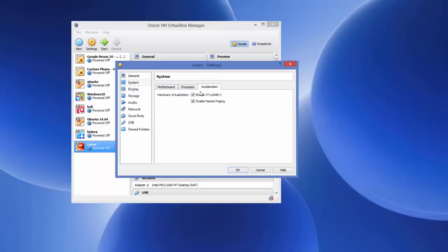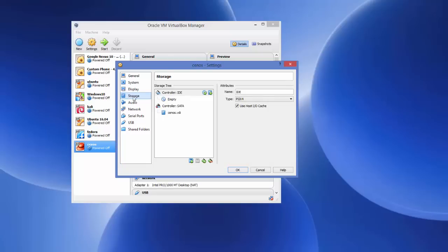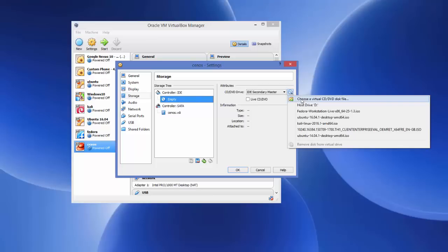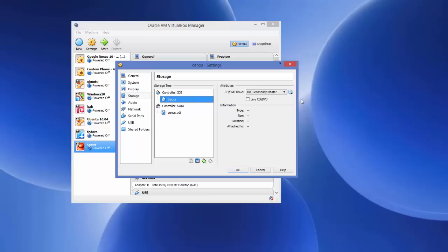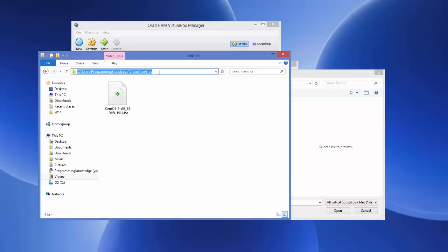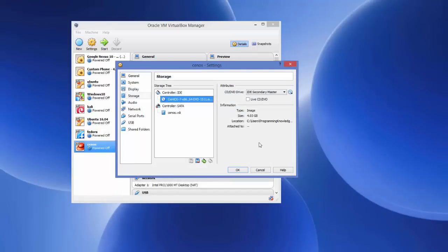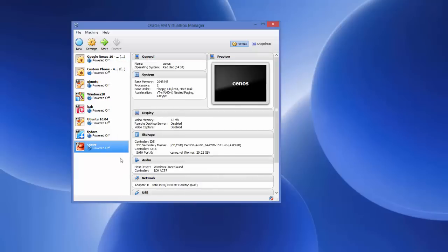The Acceleration option is fine as default. The important option for us now is Storage. From here we give the location of our ISO file. Go to Controller IDE, select the empty CD entry, then click the round CD icon and choose 'Choose a virtual optical disk file'. Browse to wherever you saved your CentOS ISO file, select it, and click Open. Then click OK.